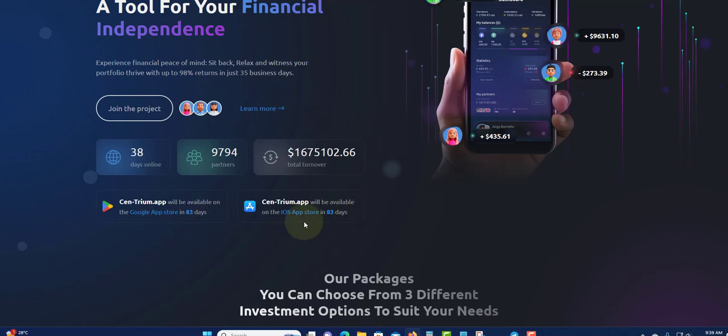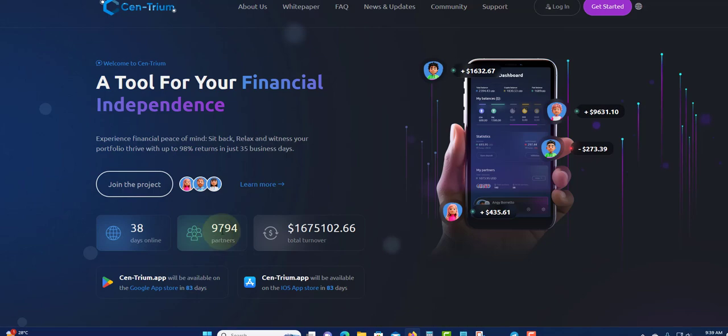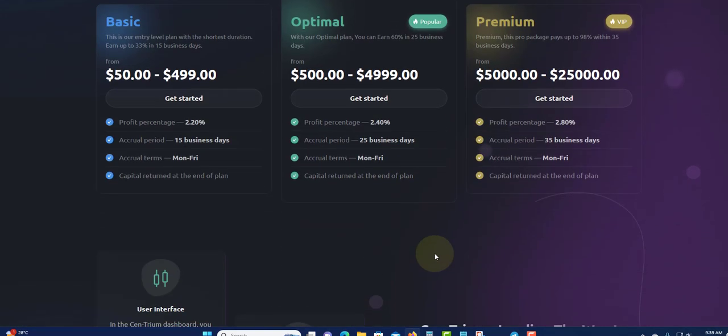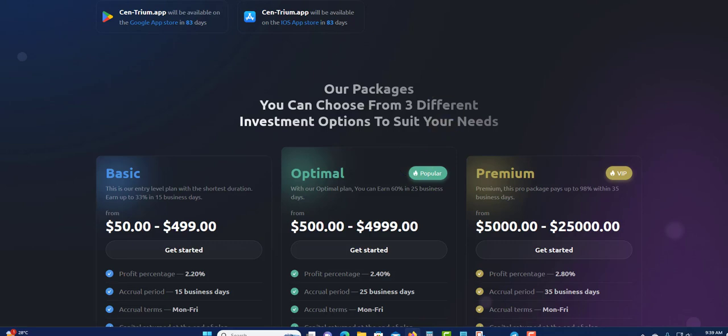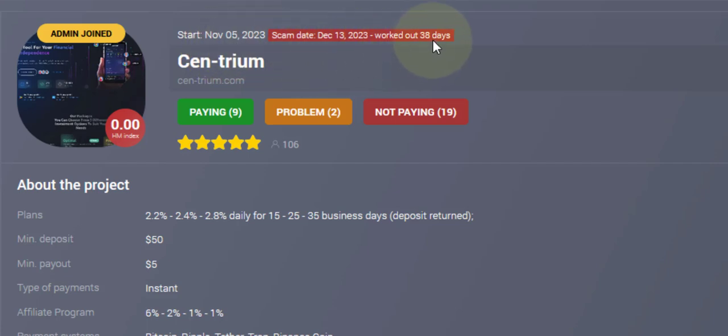This is just an update for you guys who do not know. Like 9,700 persons, maybe they do not know that it turned scam and not paying. So you want to know, yes, I will show you that they are not paying. Centrum started November 5th, scam date December 13th. They worked out for 37-38 days so far.